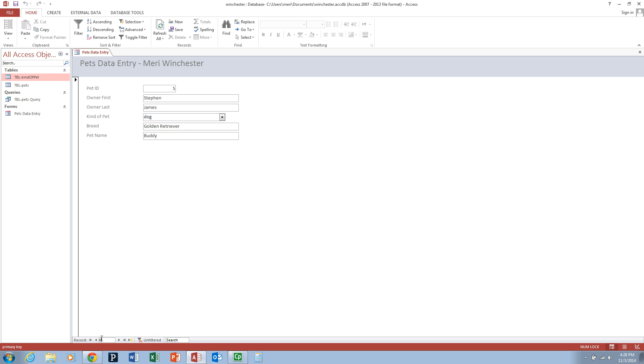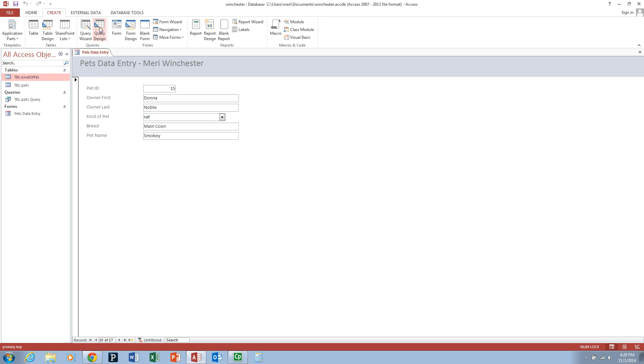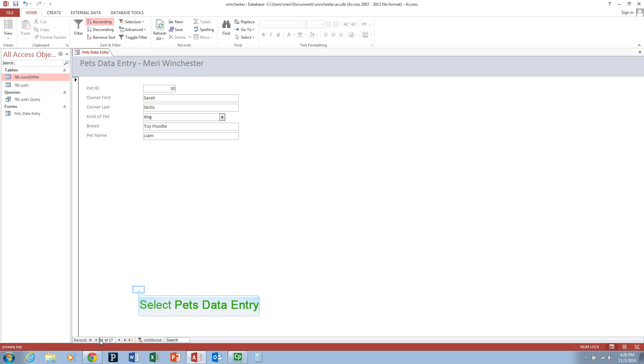You can go to a specific number. This will take you to, depending on how it's sorted, whatever number. So if I'm typing 10, it will take me to the 10th record. But it's not necessarily sorted by pet ID. If you want to go to a specific number, you would want to sort by that field. Now if I go to record 10, it will actually take me to record 10.